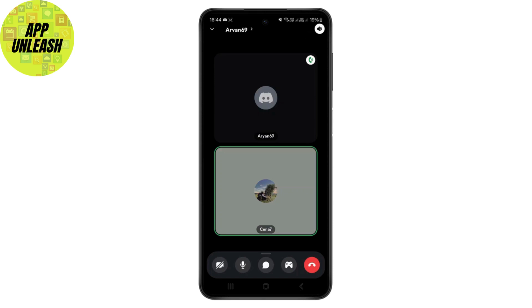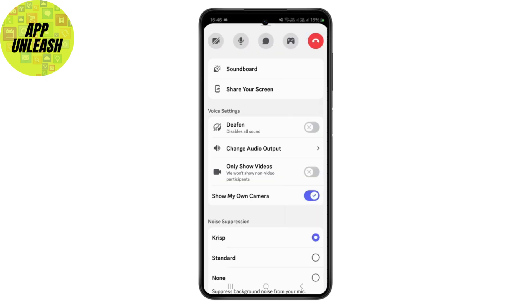Drag the navigation bar at the bottom of your screen upwards. When you drag it all the way up, you will see the option called 'Share Your Screen' — just tap on that.